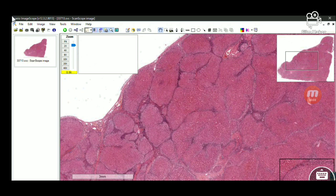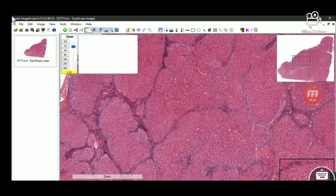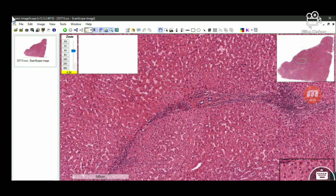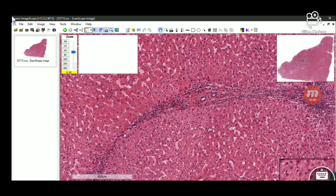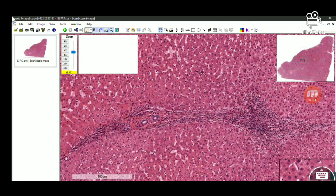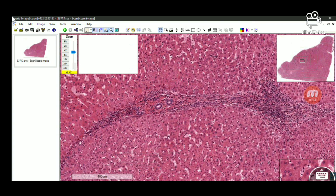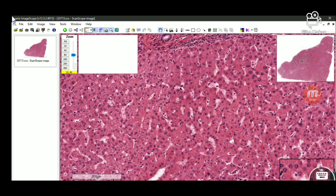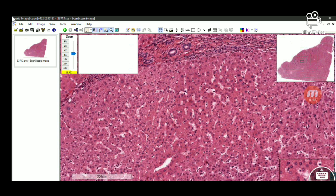Now let's look at the slide of cirrhosis. Cirrhosis is basically replacement of normal liver architecture by regenerative nodules of hepatocytes. We call them regenerative because this occurs due to repeated injury and repair. There is complete effacement of liver architecture — no cord-like arrangement of hepatocytes and no sinusoidal arrangement. The hepatocytes are arranged in nodules.